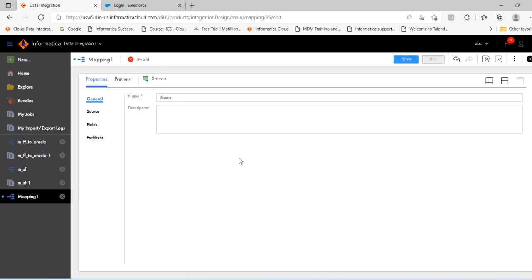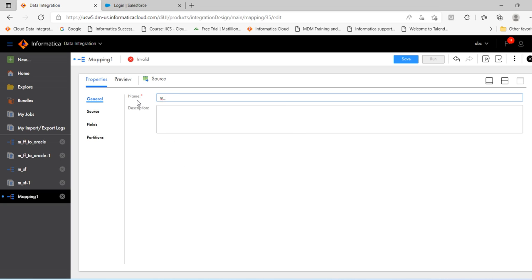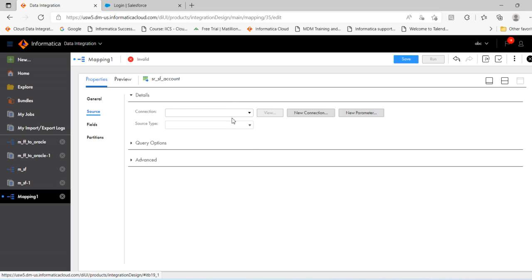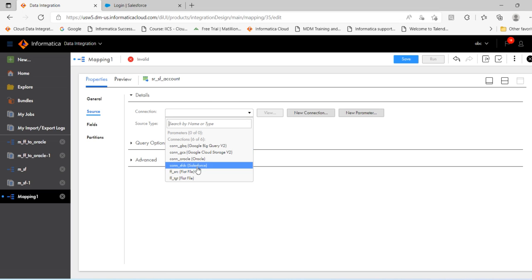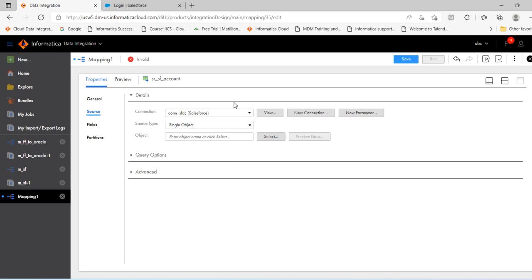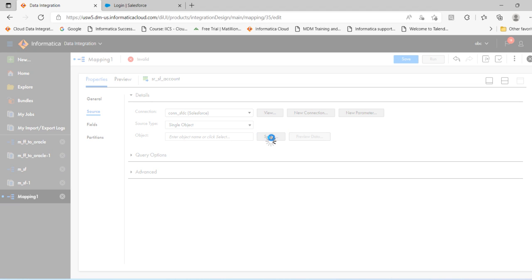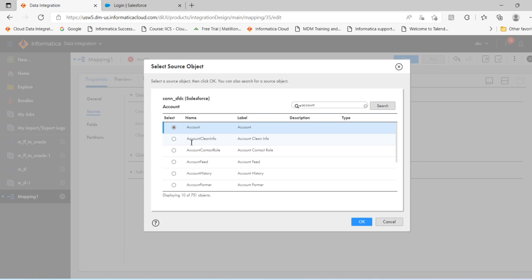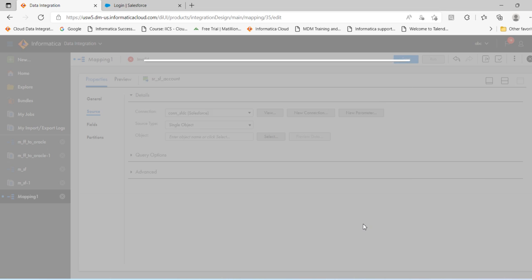Click source, src Salesforce account. Click on source, select the Salesforce connection. Select object, select the object here. There are many objects available. Now in the search, select account, go to search. You can see account here, select this, click OK.